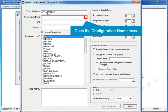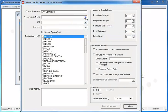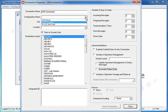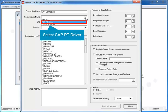Open the Configuration Name menu and select the configuration you created using the Configuration Editor, CAP PT Driver.